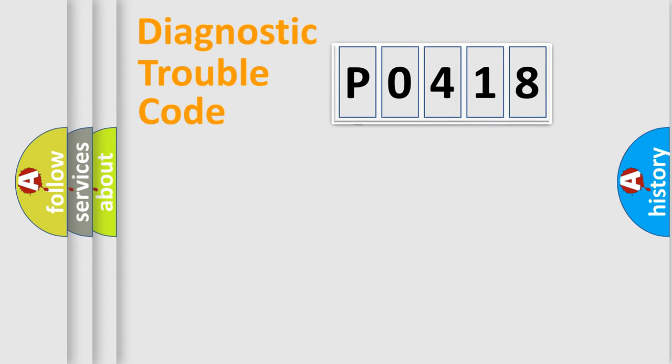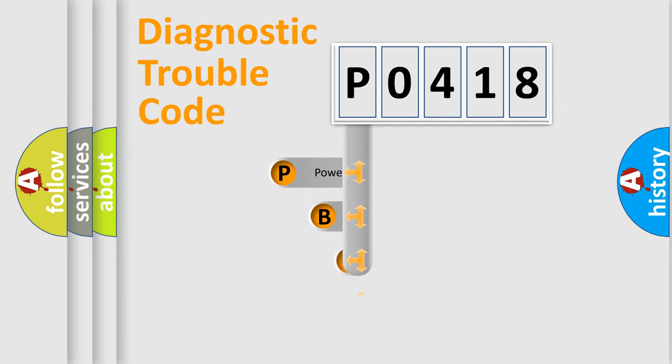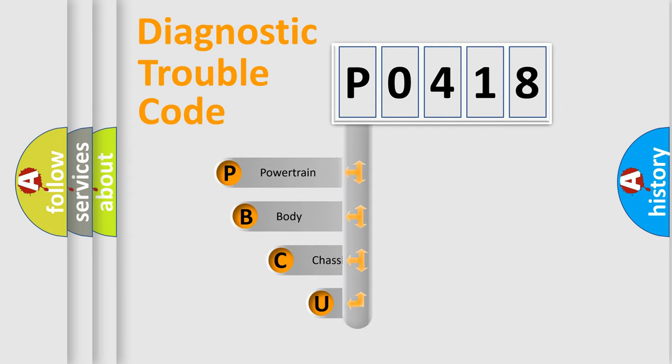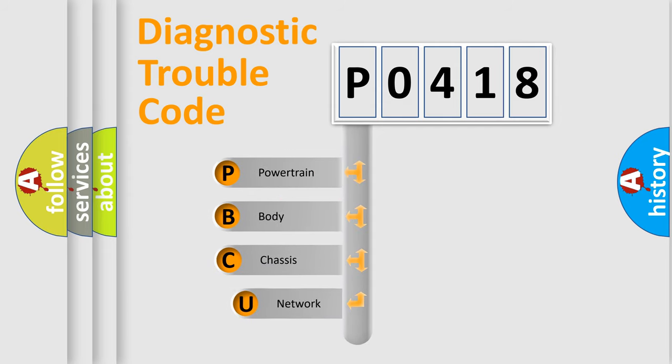First, let's look at the history of diagnostic fault code composition according to the OBD2 protocol, which is unified for all automakers since 2000.